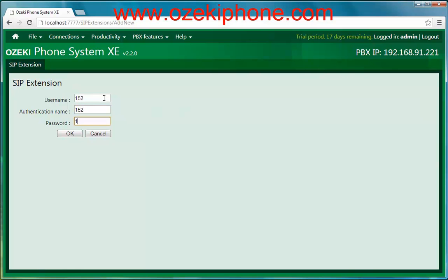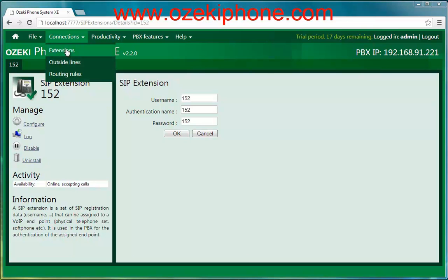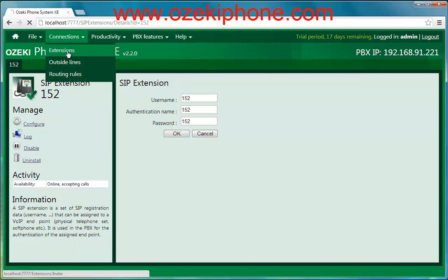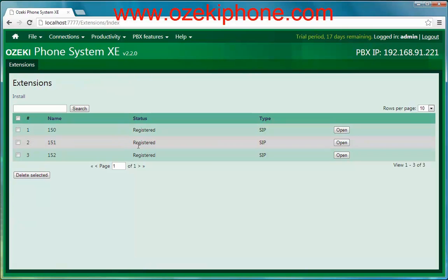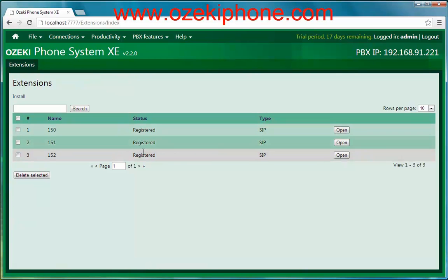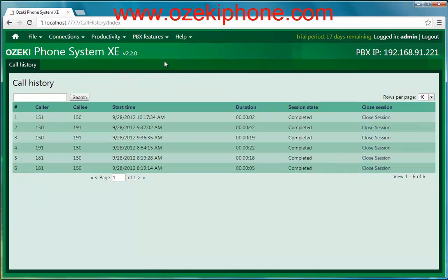During that time I connected my IP phones to the phone system and if you see Extensions you can see that the IP phones became registered. If you choose the PBX features and Call History menu points you will see the previous calls.